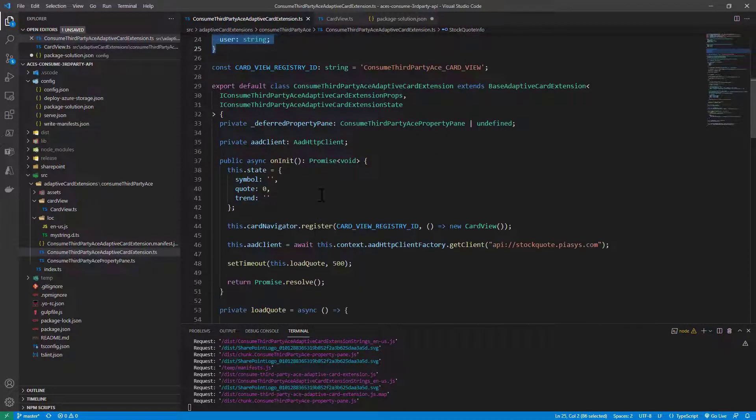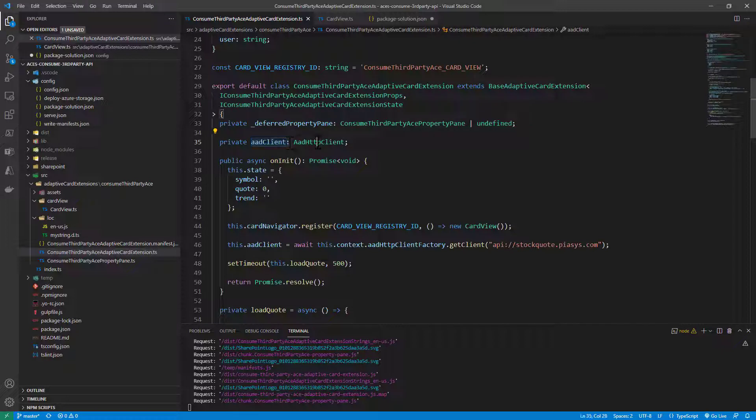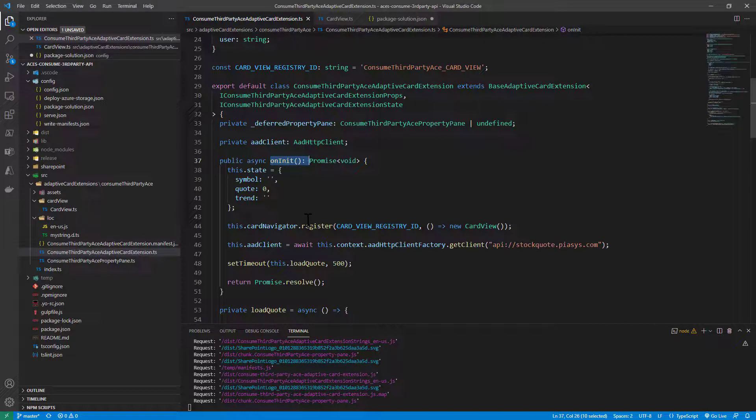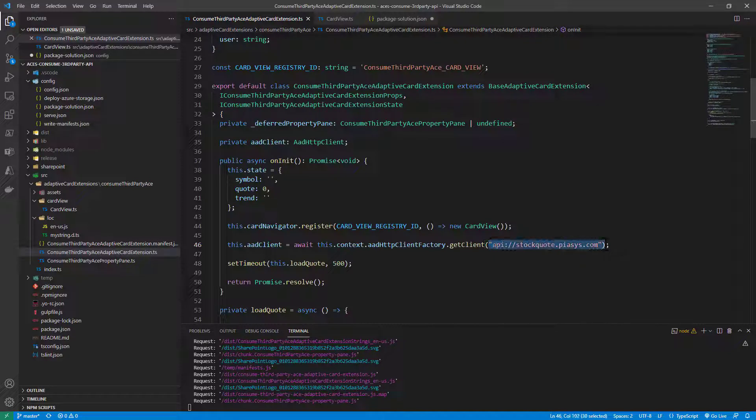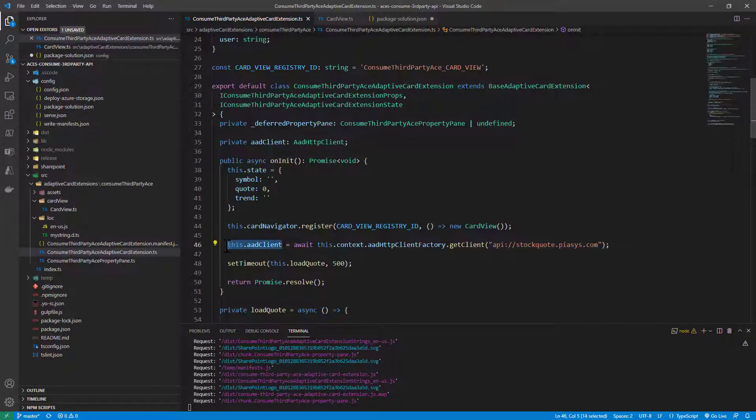We have an AAD client object of type AADHttpClient that we will create on init of our adaptive card extension using the AADHttpClientFactory with the getClient method, and providing the unique URI of the API that we want to consume, so that this object will be the one we will use to consume the API.